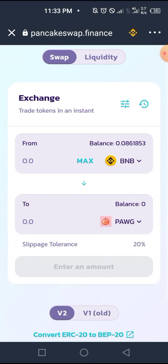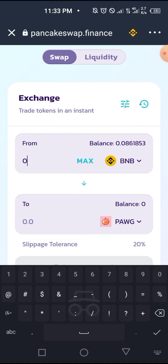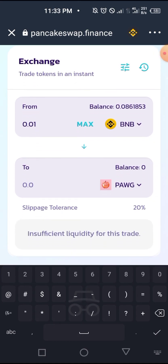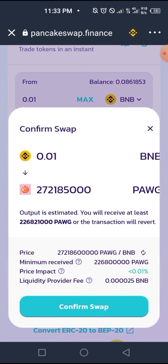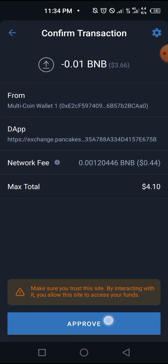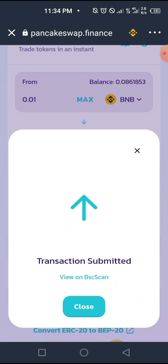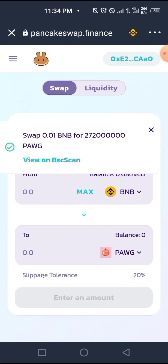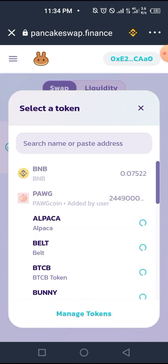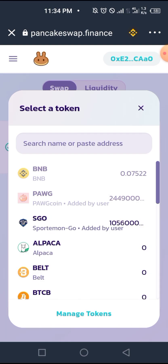Now for the purchase: we'll switch the pair and do 0.01 again, similar to the way we purchased the first time. Then confirm. Give it a while. We've received our POG token. If we go to our list of tokens, you'll see that we have BNB, POG, and SpottyMongole here in the PancakeSwap DEX.